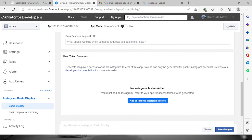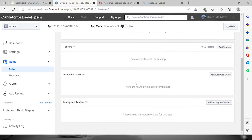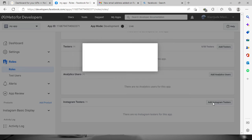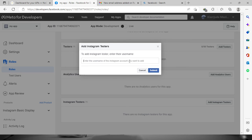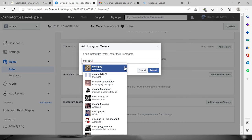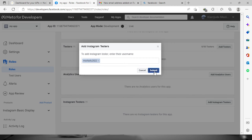Now scroll down and look for the token. Go to 'Use your token generator' so that we can generate one. But before we do that, we need to add some Instagram testers — click this button, scroll down, and click 'Add Instagram Testers'. Type in the Instagram account you want to add. I'm going to add my Instagram account, then click 'Submit'.